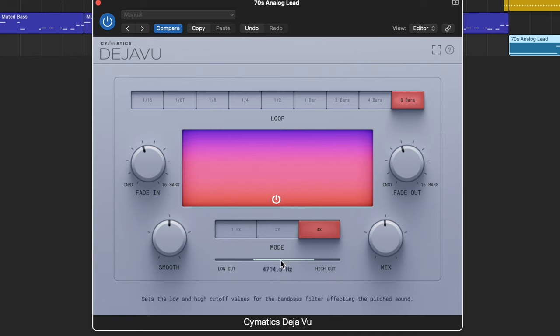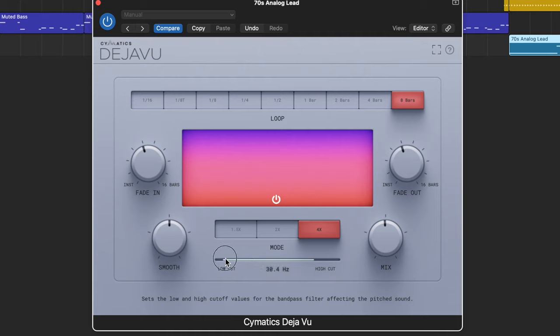And to that end, I just want to note that there's a bandpass filter down below, so my original effect is actually being sort of filtered by a low cut and a high cut.